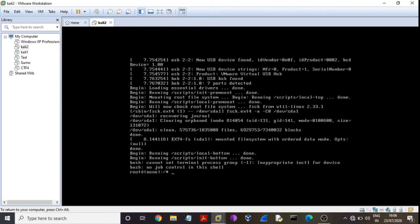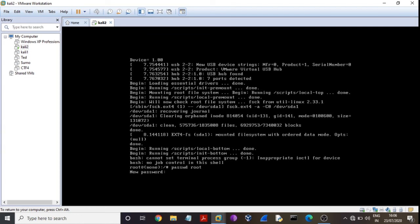And here type command: password root, password root root, and press enter. New password - I am here putting root. Guys, you must listen, this password is not secure, so don't hesitate, and press enter.